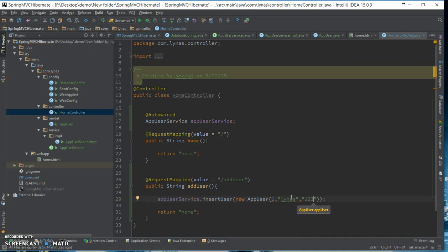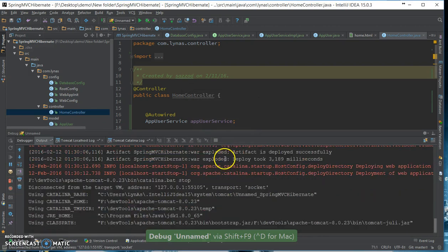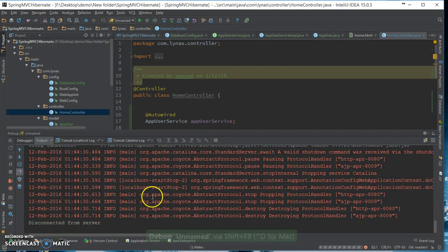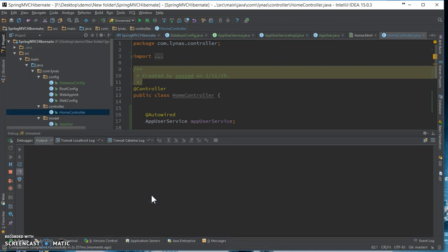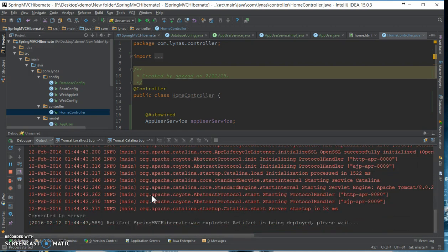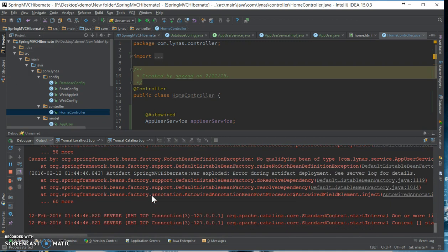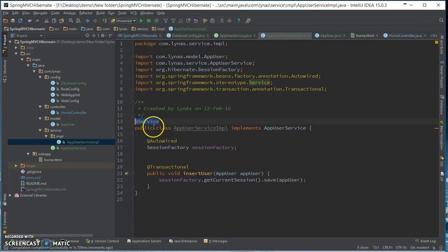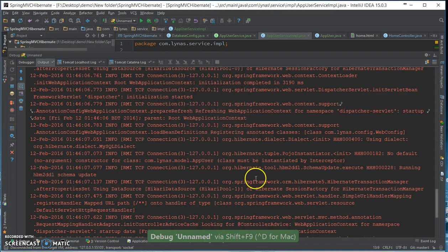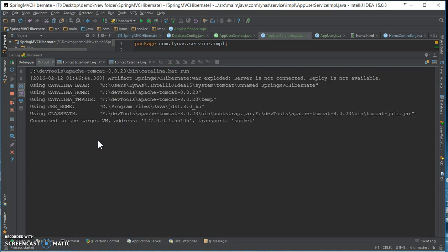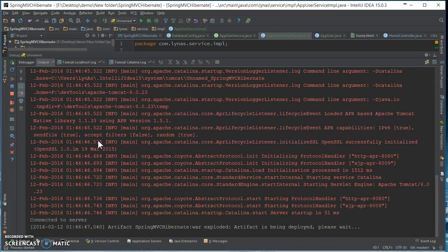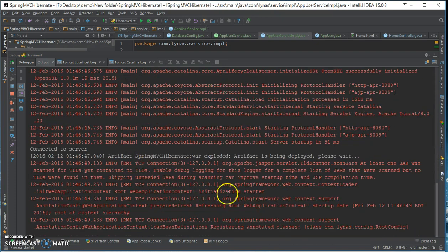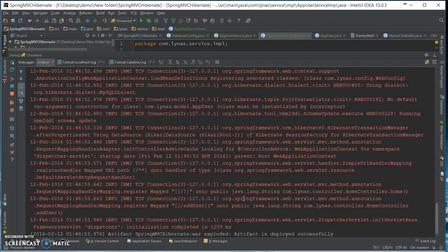That should do it, let's run this application and see what happens. I found the error, I didn't put the add service in the service implementation. So now if I run this, this time it runs so far just fine.